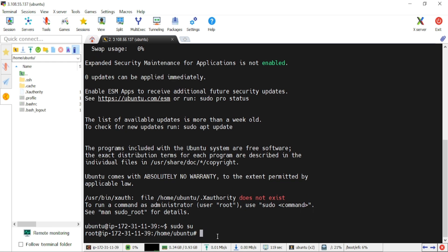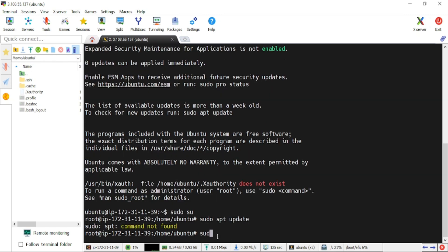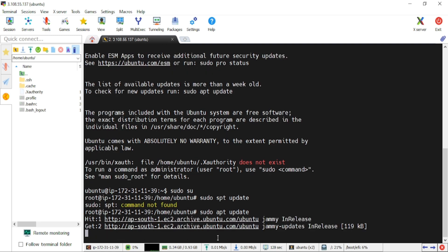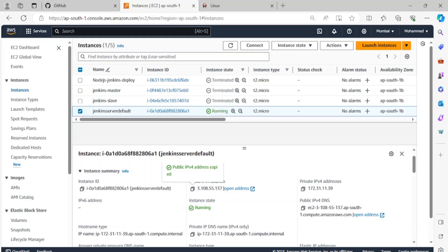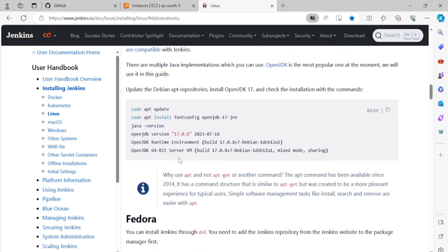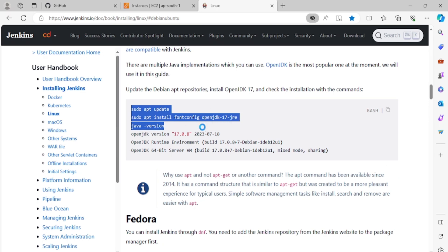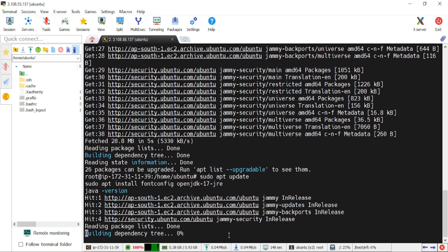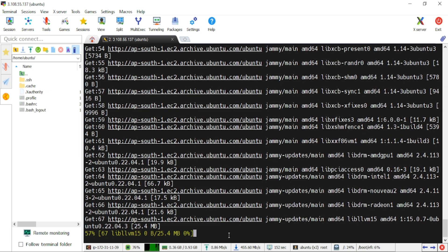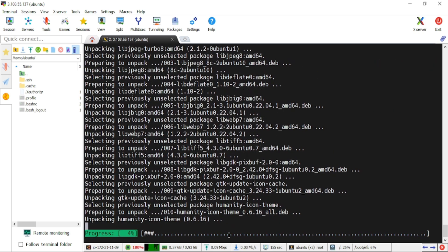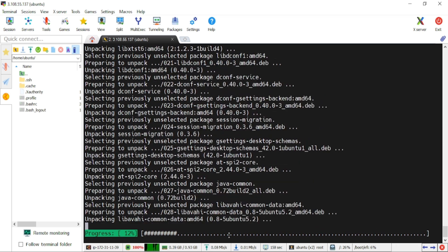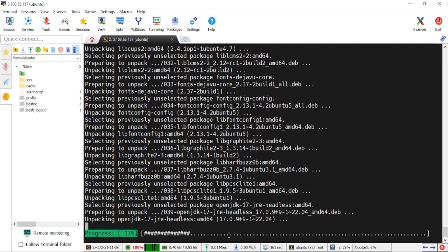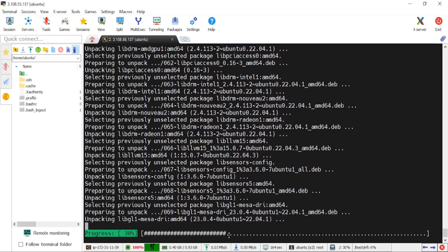We're in. Let's do 'sudo su'. Now we'll update the packages: 'sudo apt update'. While the packages are updating, we'll follow steps to minimize time. We need Java installed on the server — JDK 17. Let's paste the command and hit enter. You can see it's getting installed.